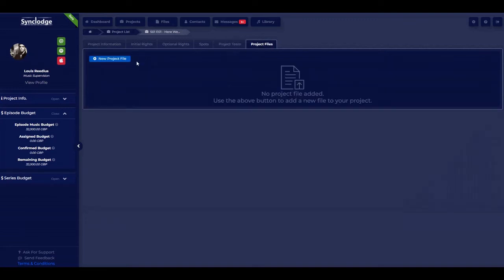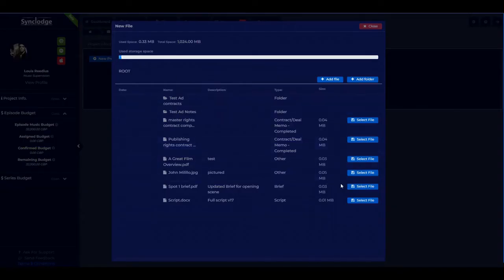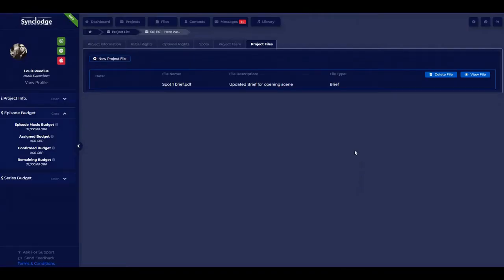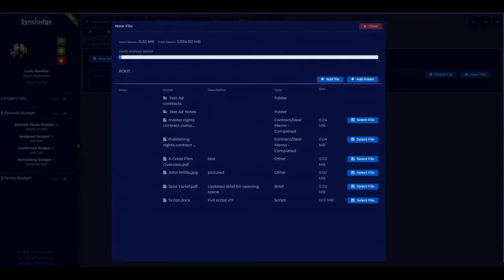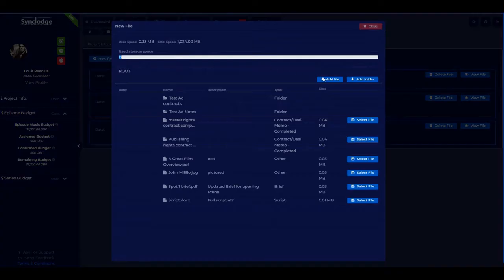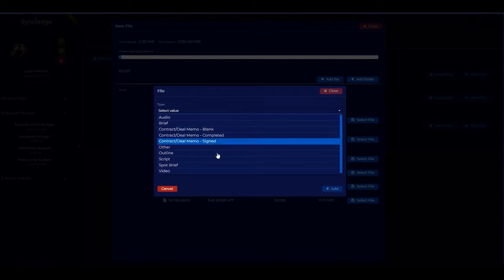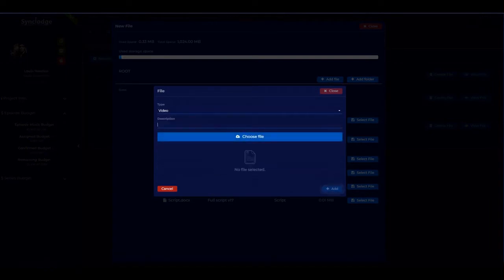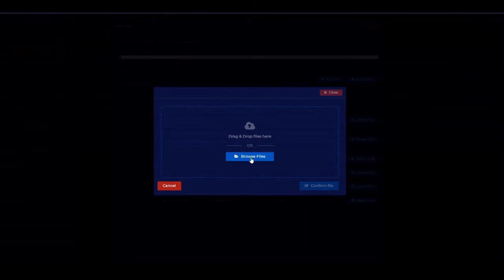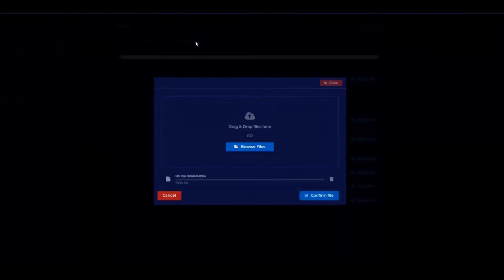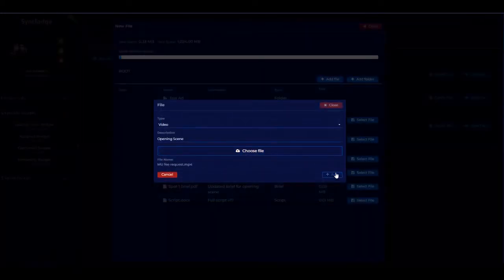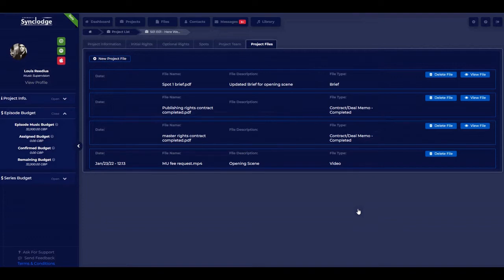There are also project files, where you can add files from your main files or from your hard drive. Start with adding a brief, and then you can add as many project files as you want — these are specifically aligned to the project. You can add a file from your hard drive, such as a video file: put in a description, choose the file, confirm it, and the system loads it up. It goes into your main files as well as your project files.